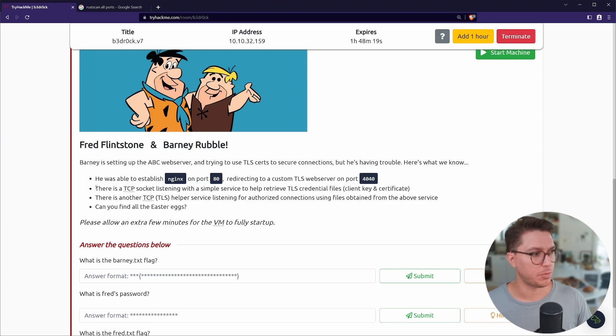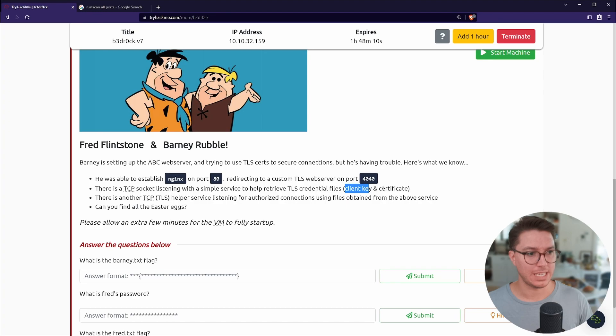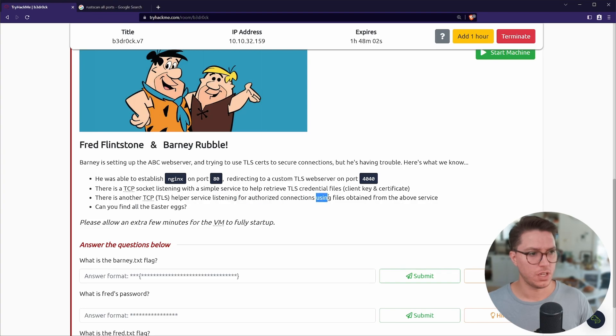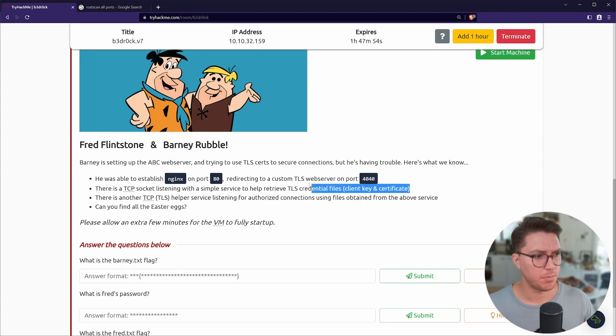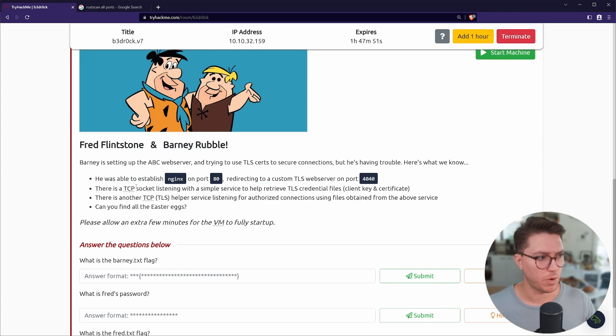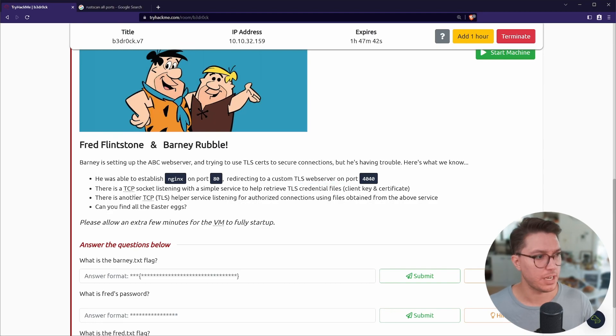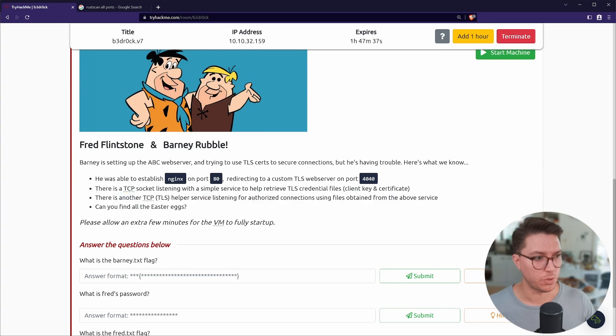If we go back to our description, there's a TCP socket listening with a simple service to help retrieve TLS credential files, client key and certificate. And there's also another TCP TLS helper service listening for authorized connections using files obtained from the above service. So it looks like the 9009 port is this one here, and we need to somehow get something from this, some sort of credentials to then look at the port 54321.